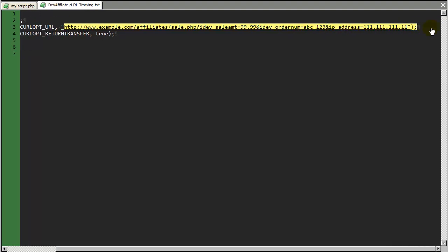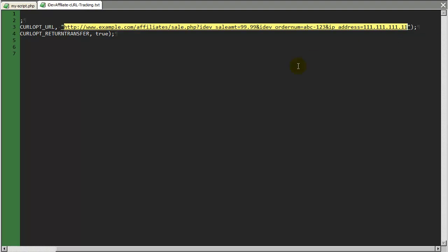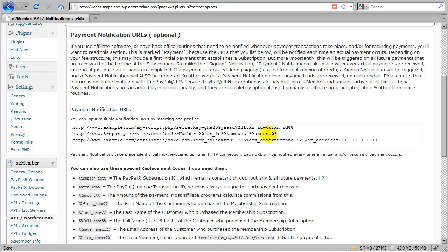S2 member already handles that part. All we need is just the URL itself. So I'm going to copy this URL and switch screens. I'm going to take that over and paste that onto a third line here so that we can see how we might integrate